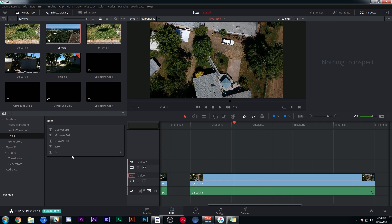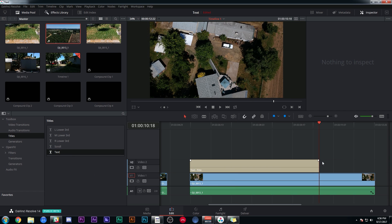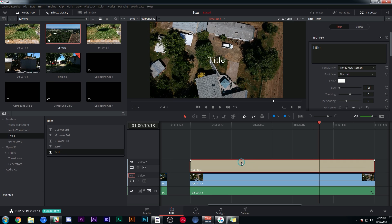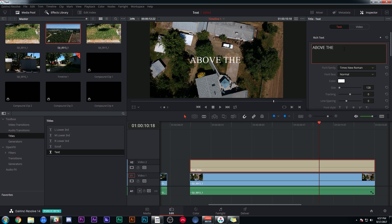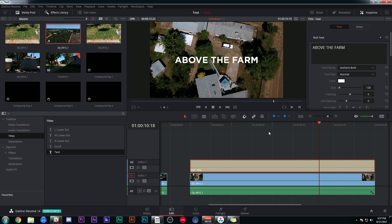In my effects library, I'm going to go to Titles and Text and just drag that to the timeline. I'm going to make this the exact same length and position as my clip. I can double click the text and that brings up info here in the inspector. Let's give it a cool name. How about Above the Farm? Give it a font that isn't miserable. That looks pretty good.